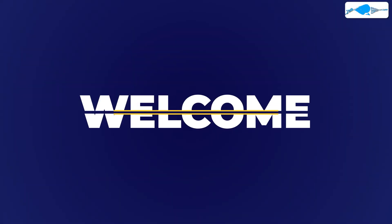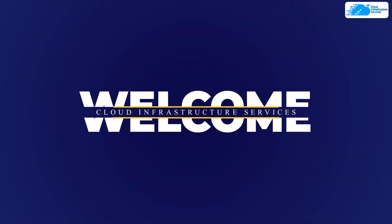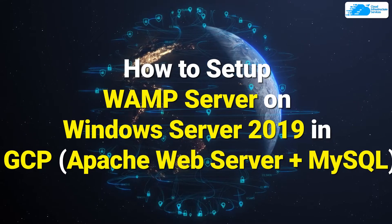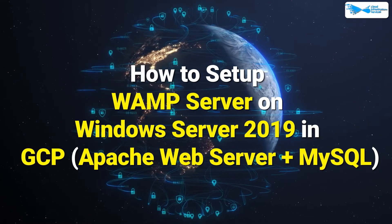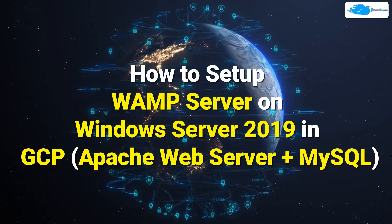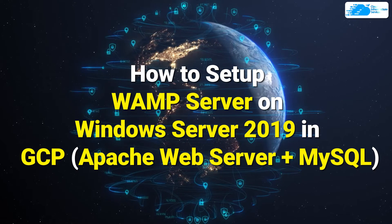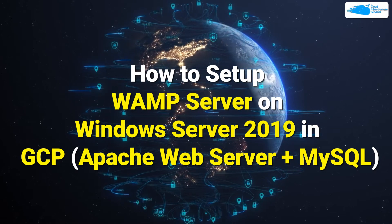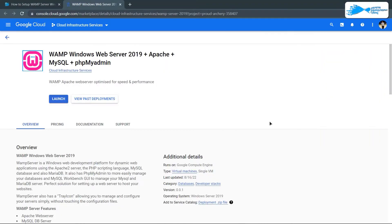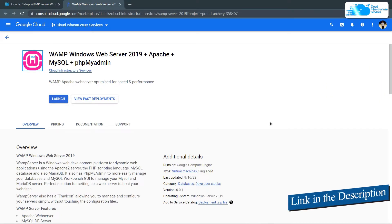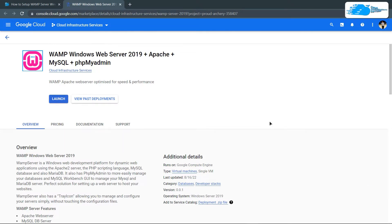Welcome to Cloud Infrastructure Services YouTube channel. In this video we're going to show you how to set up a WAMP server running on Windows Server 2019 on Google Cloud Platform. Simply click the link in the description box to come to this marketplace listing for Google Cloud Platform.